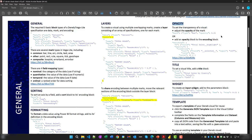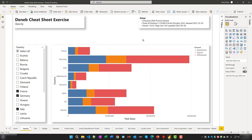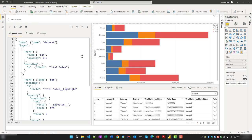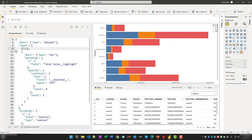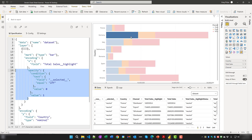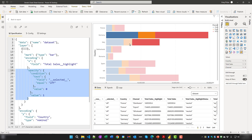To set the opacity for all instances of a mark, add an opacity property to the mark channel and set its value as desired. To make a Deneb visual display cross-highlighting like a native Power BI visual, add an opacity block to the encoding channel. In Power BI, the opacity block added to the bar mark is reflected on all instances. With the opacity block in the encoding channel, clicking a bar highlights the selection and dims everything else — the same behavior as native Power BI.